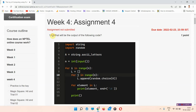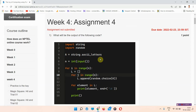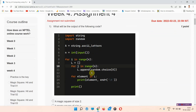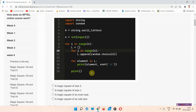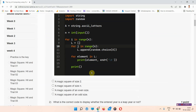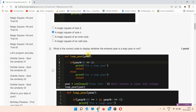Let's start the video. The first question is: what will be the output of the following code? There is a code given here, so we have to find the output of the code. The correct answer of question number one is option number B: a magic square of size N. Everyone mark your answer.